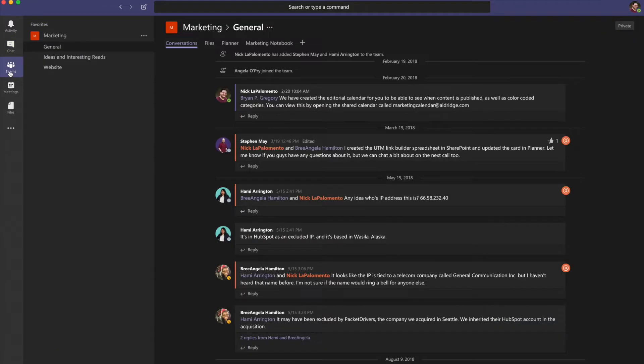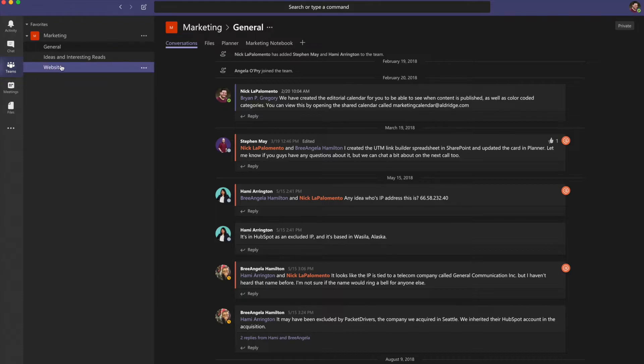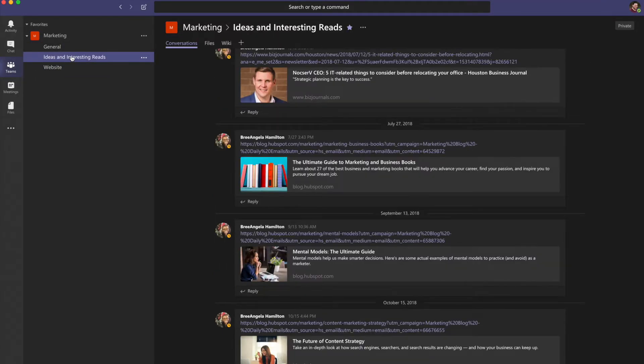Teams are groups of people brought together for work, projects, or common interests. Teams are made up of channels. Each channel is built around a topic, like team events, a department name, or ideas and interesting reads.